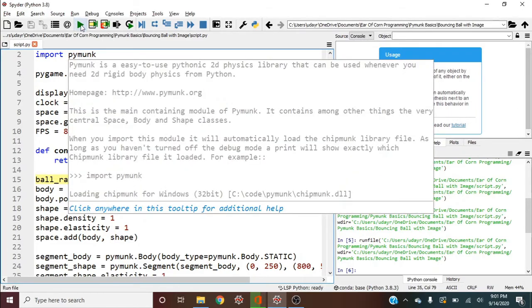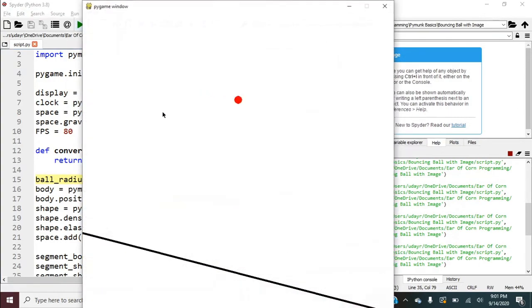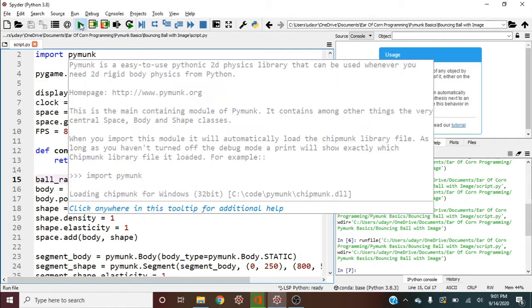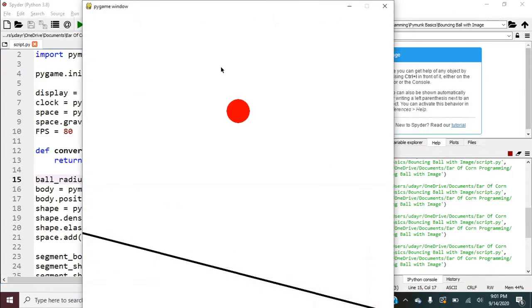So I'll go ahead and run this. And nothing changed because I haven't changed anything yet. So if I run a radius of like 30, let's run this and let's see what happens. And we have a bigger ball that bounces.